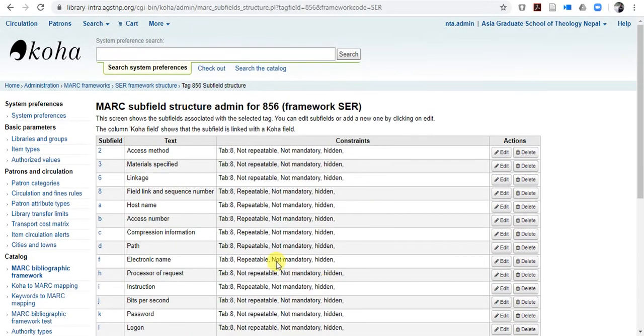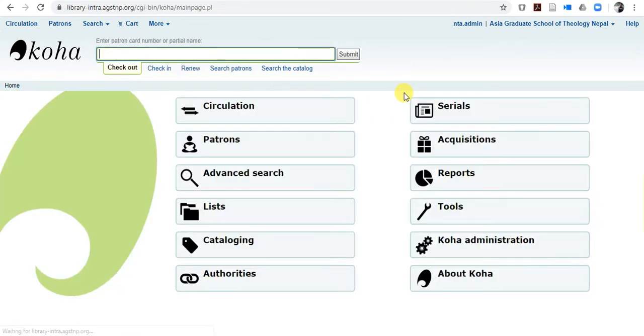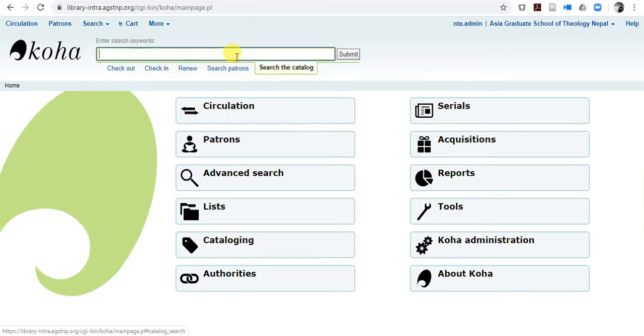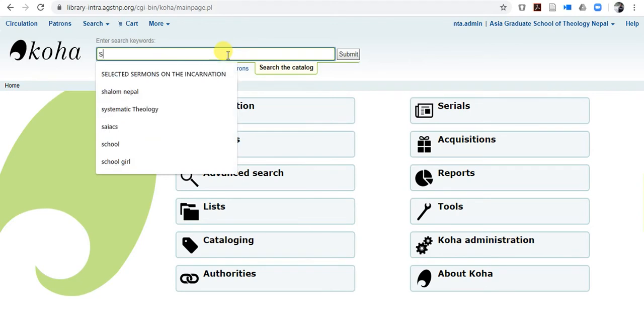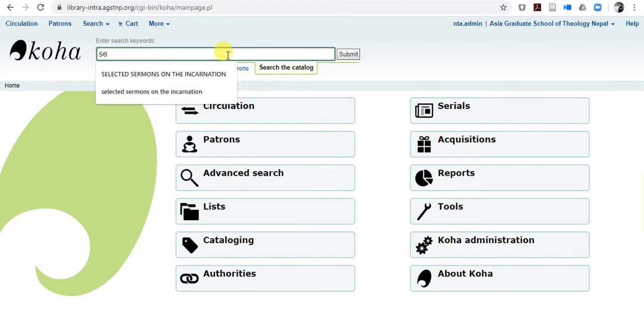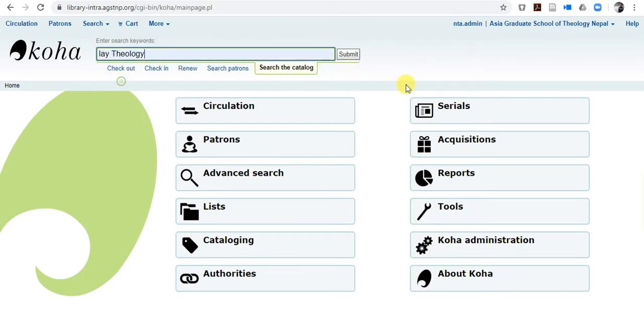See, you have already done that one, so once you are done, then go to home, and if you want to upload the file, let us search here the book that we have done. So, search lay theology, submit.